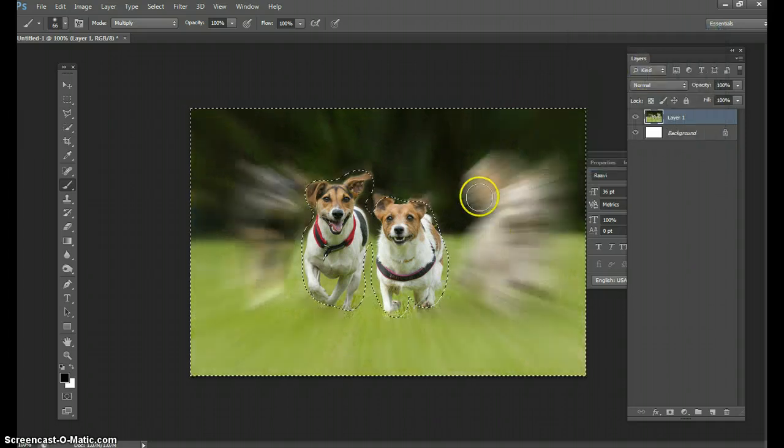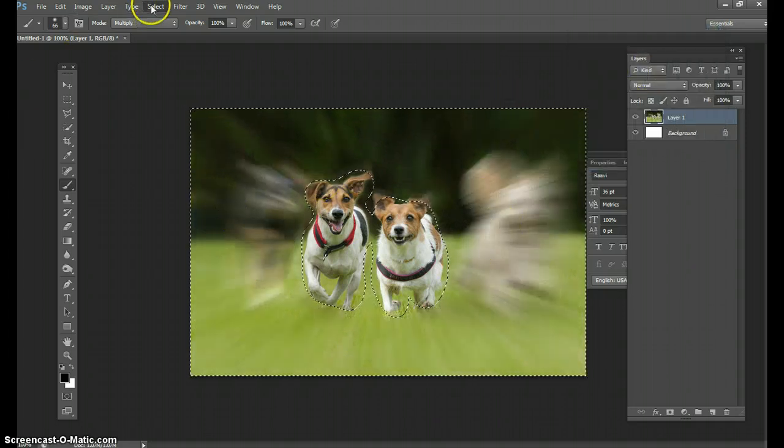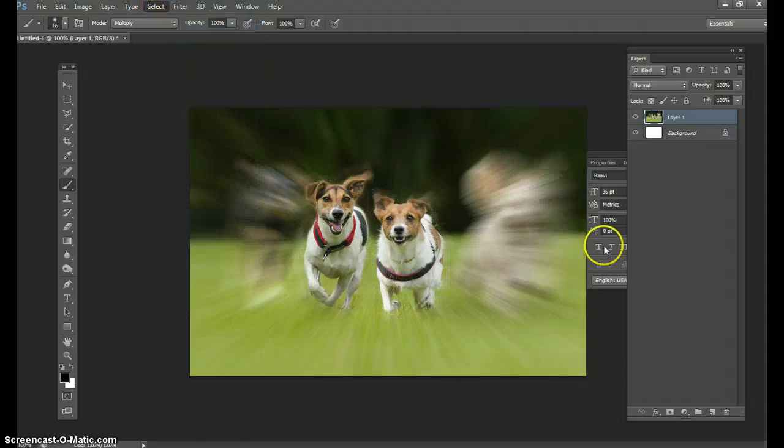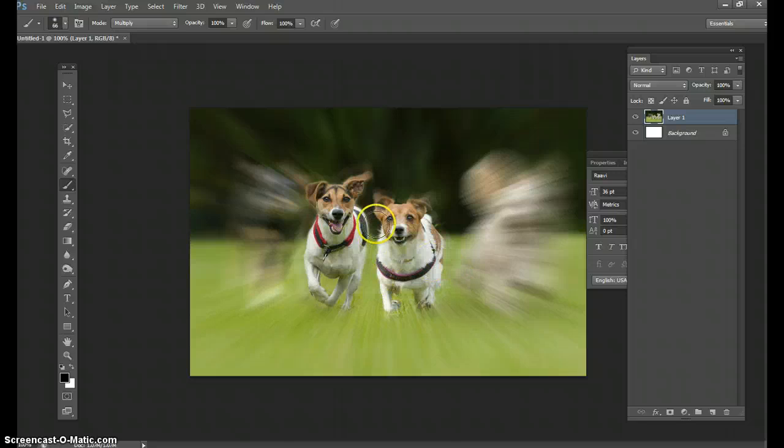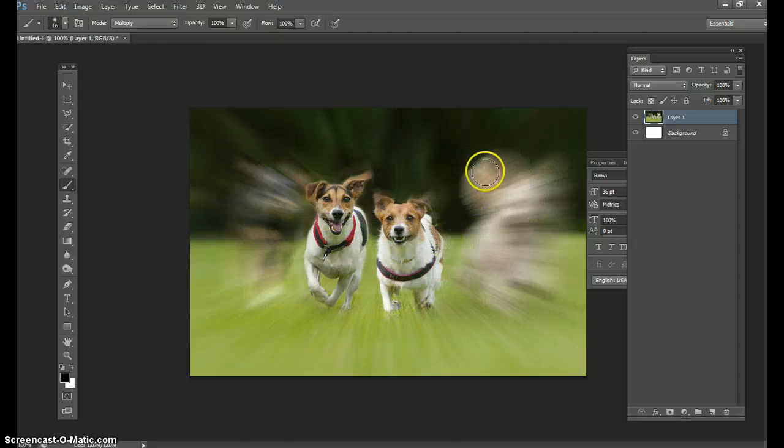And now they're history. You can go to select, deselect. And now, wouldn't you know it, all those little doggies are now a focal point, and you've got rid of the other noise in the background.